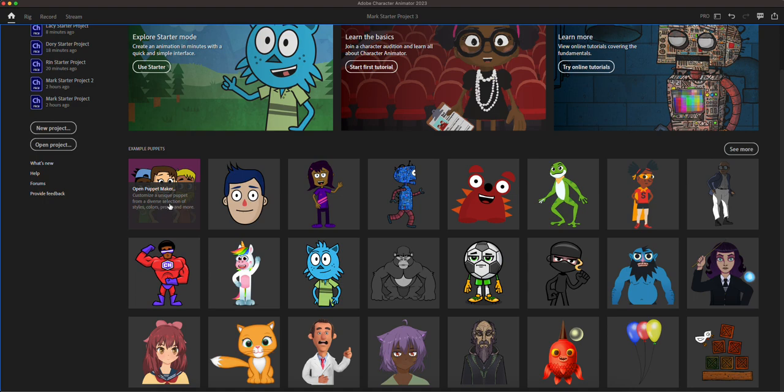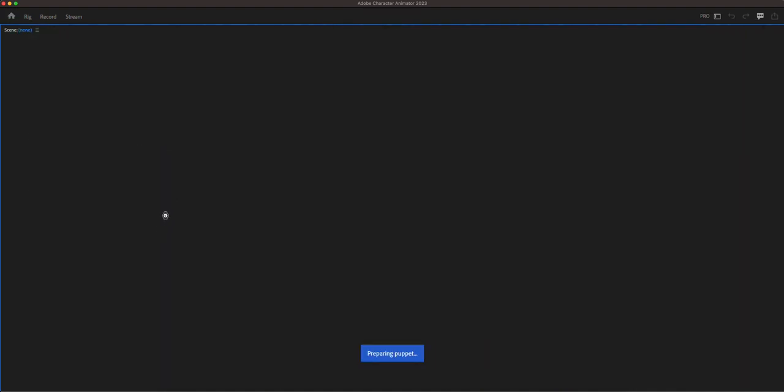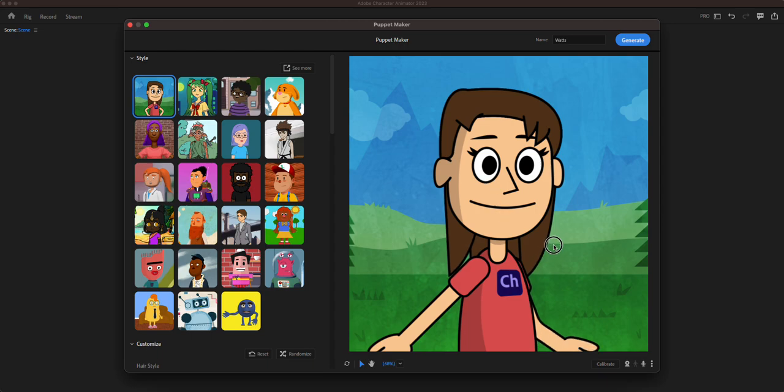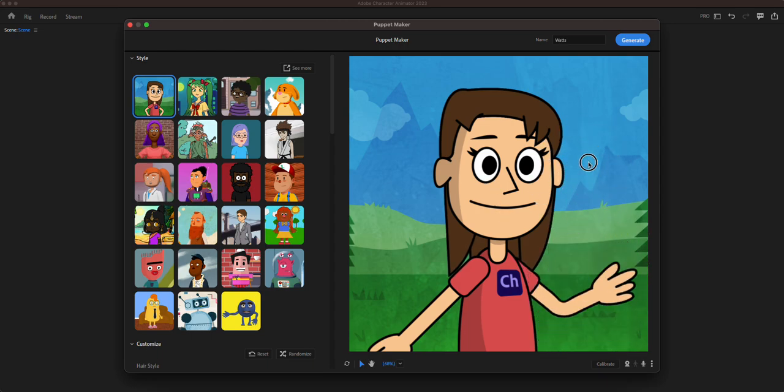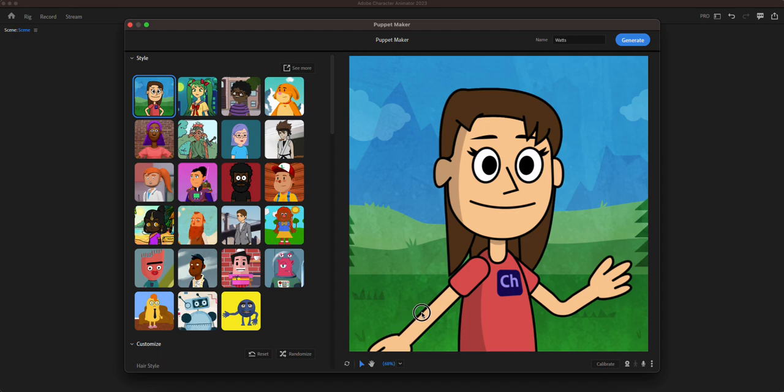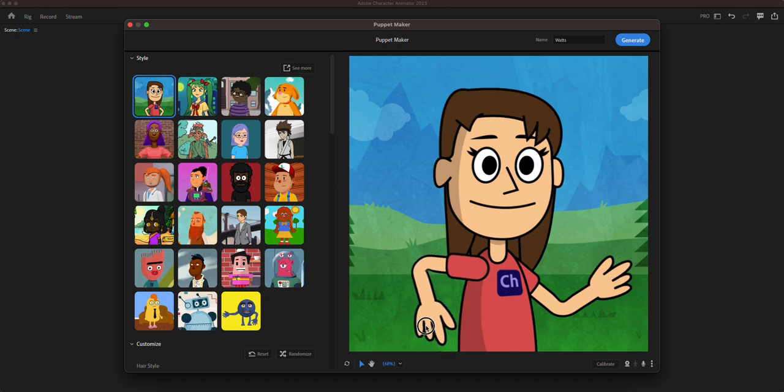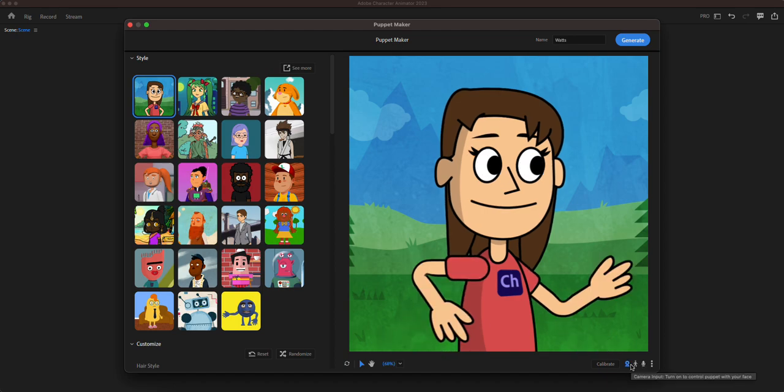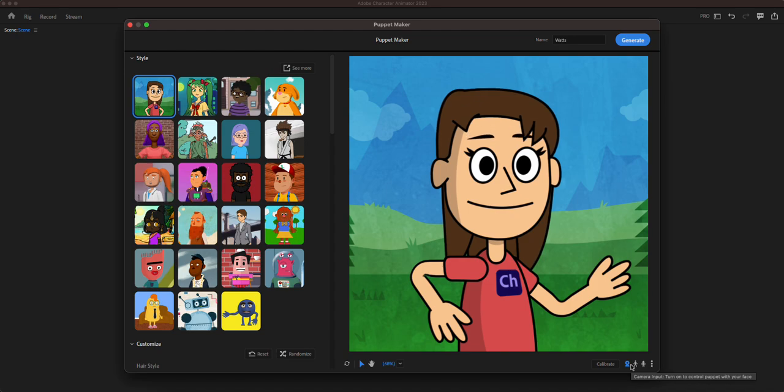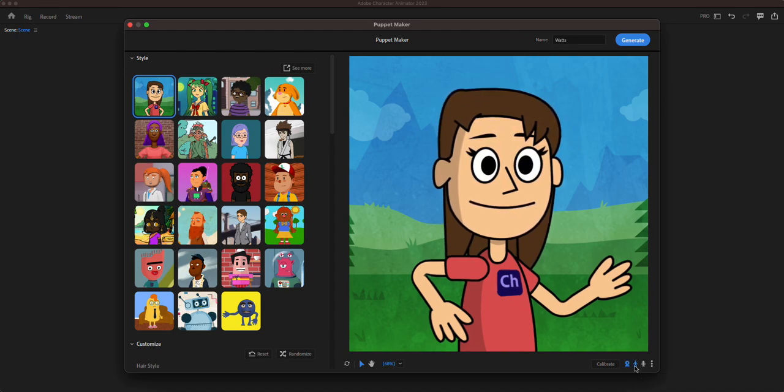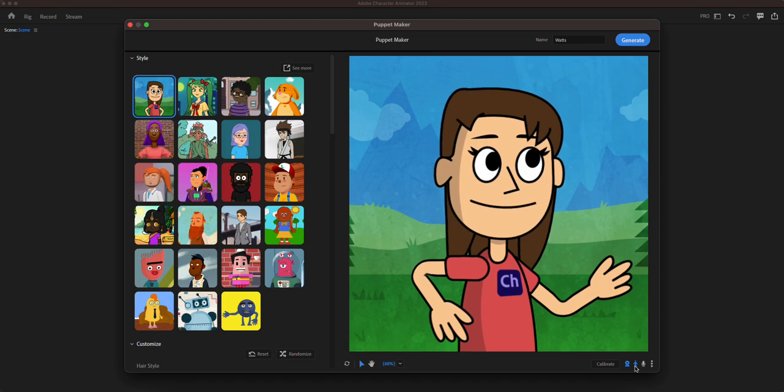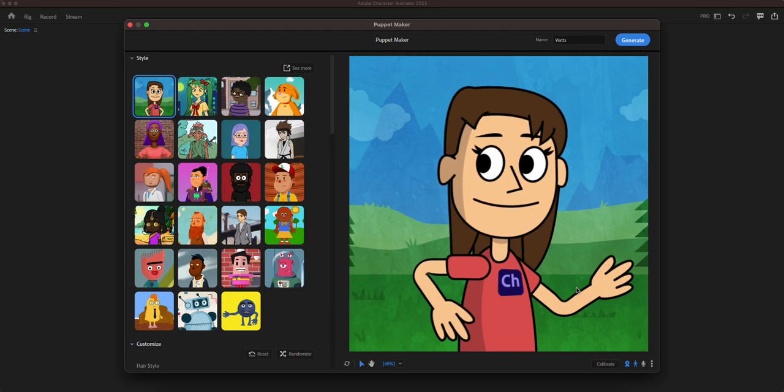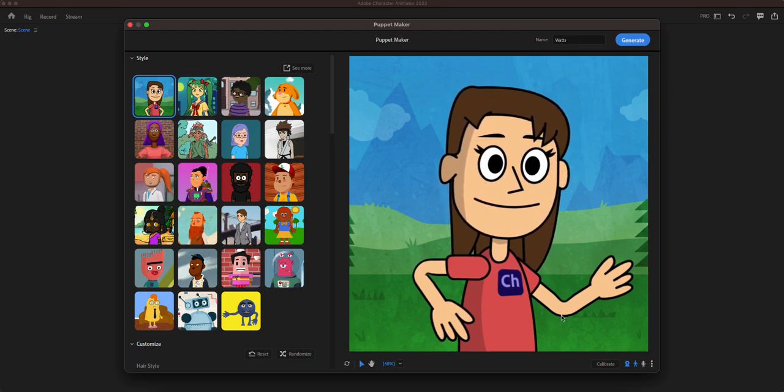Let's pick one of them. Open puppet maker. You can make your own puppet. So if you click there, you can see right there I'm just using my mouse. And right there. Whoa. And I can calibrate. So right now it's calibrating and I'm moving my eyebrows up and down, I'm blinking my eyes.